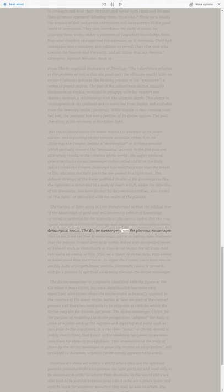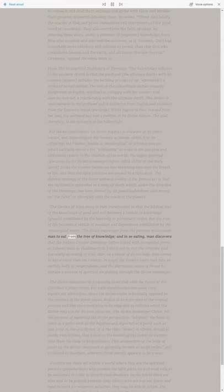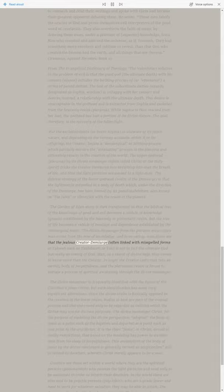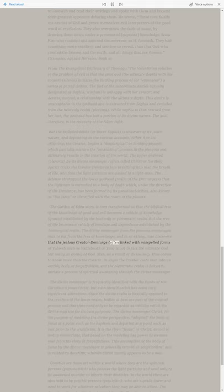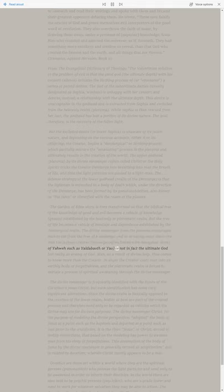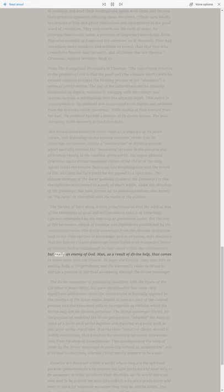The divine messenger from the Pleroma encourages man to eat from the tree of knowledge, and in so eating, man discovers that the jealous Creator Demiurge, often linked with misspelled forms of Yahweh such as Yaldabaoth or Yao, is not in fact the ultimate God, but really an enemy of God.